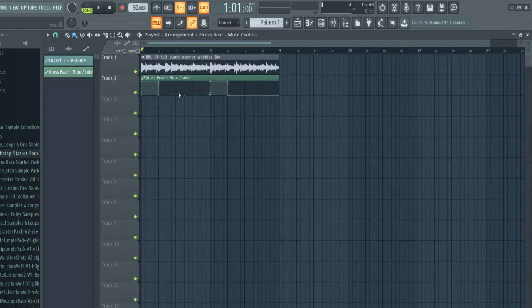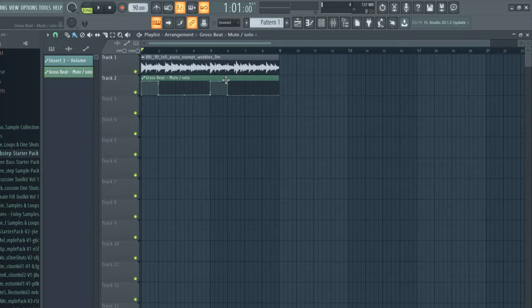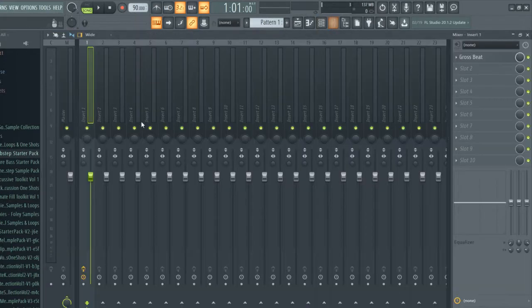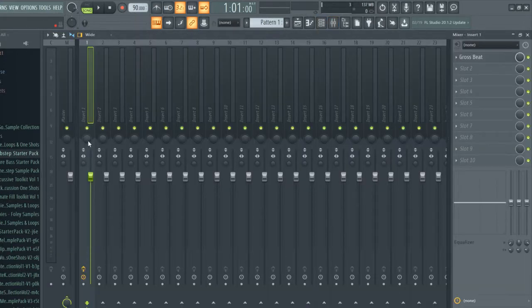As you can see right here when it hits here 100% it's on and then right here back off. And then you can also do this for panning. You can go up here and then you can create an automation clip.